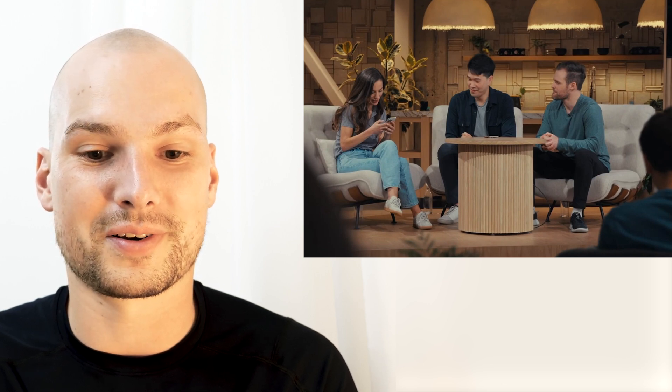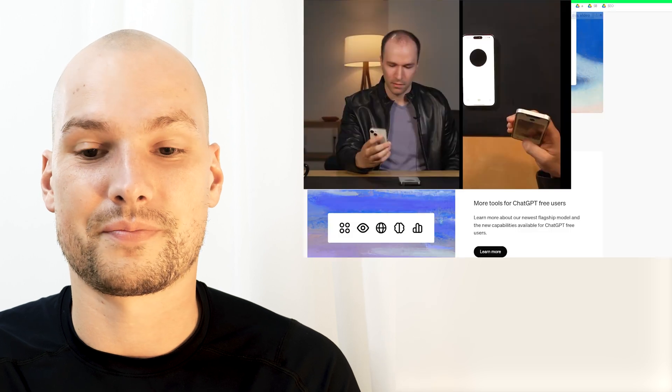Co-founder Greg, who you might know from the ousting of the last CEO, did something interesting — he took two ChatGPT instances and let them talk to each other. The clever twist: one instance has the video capability and can see, while the other cannot. The sighted one has to describe what it sees to the blind one, essentially like a blind person asking a sighted person what they're seeing.